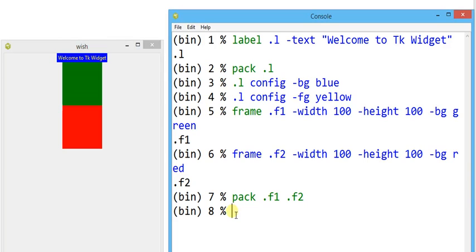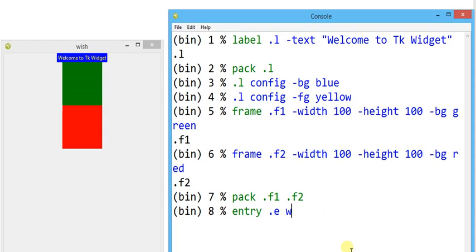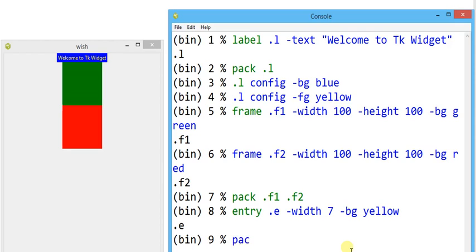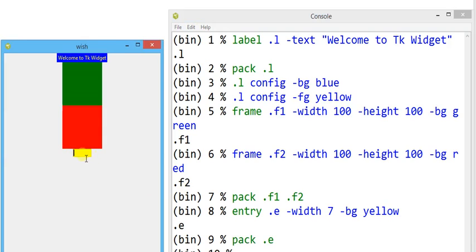Similarly, for the entry widget — the most popular widget used to represent some variable — it provides a blank input space. To make the blank space visible, I provide entry dot e with minus width 10 and minus bg yellow. If I make it appear with pack dot e, the entry widget of width 10 pixels appears with a yellow background, and we can put certain values into it as variable values.